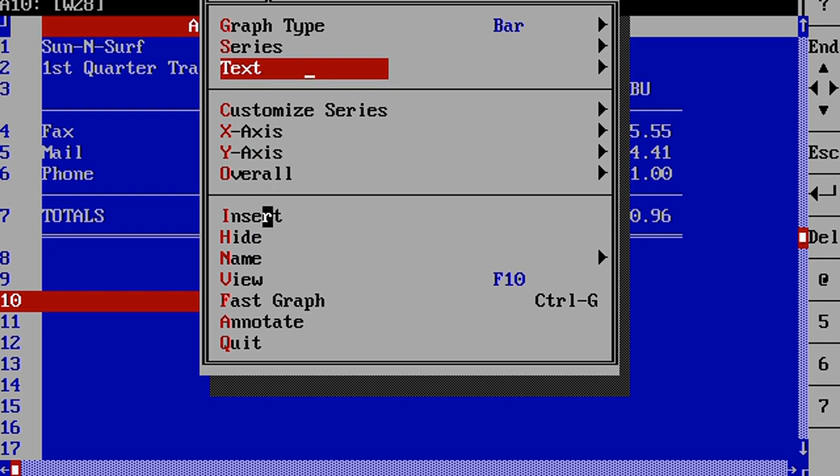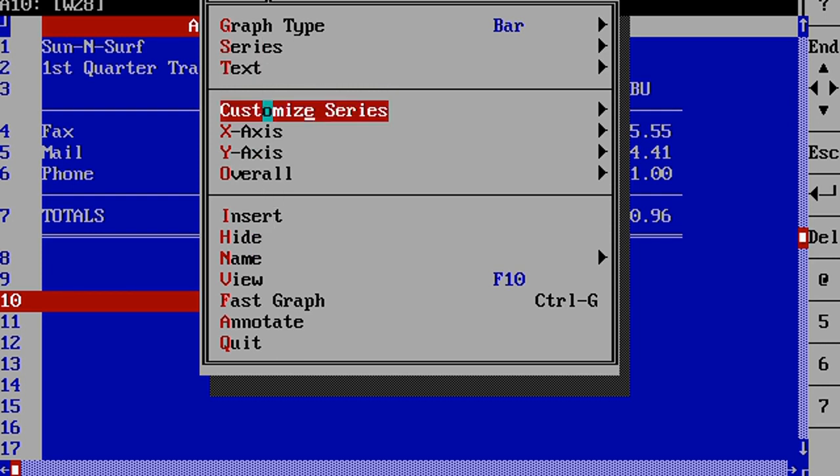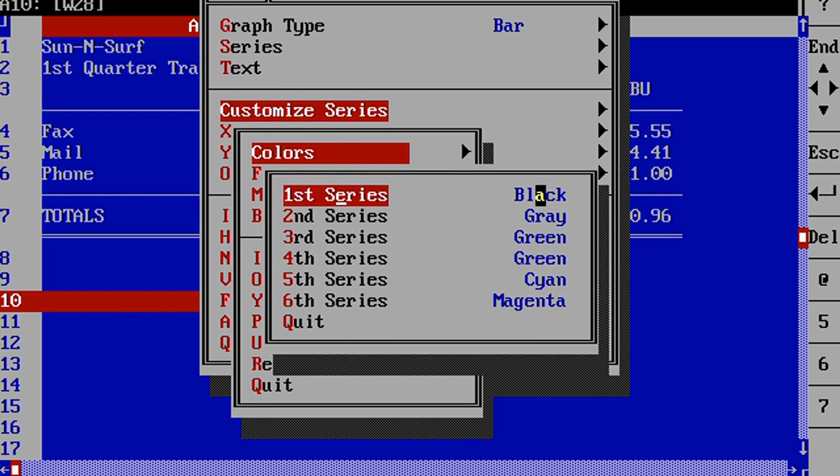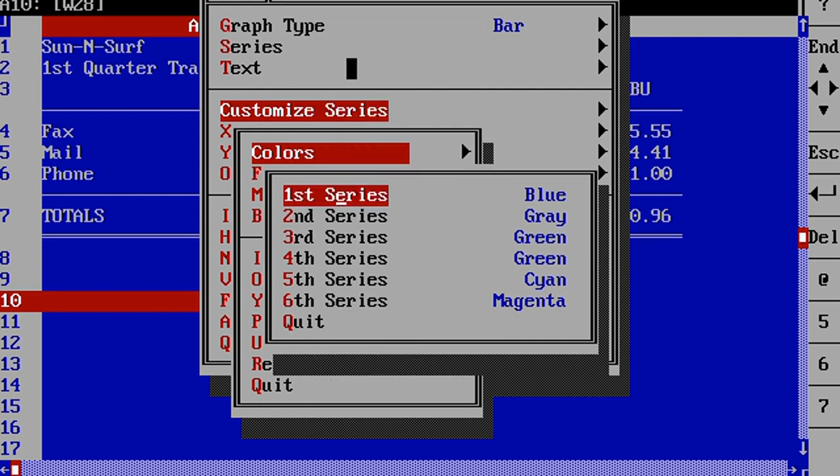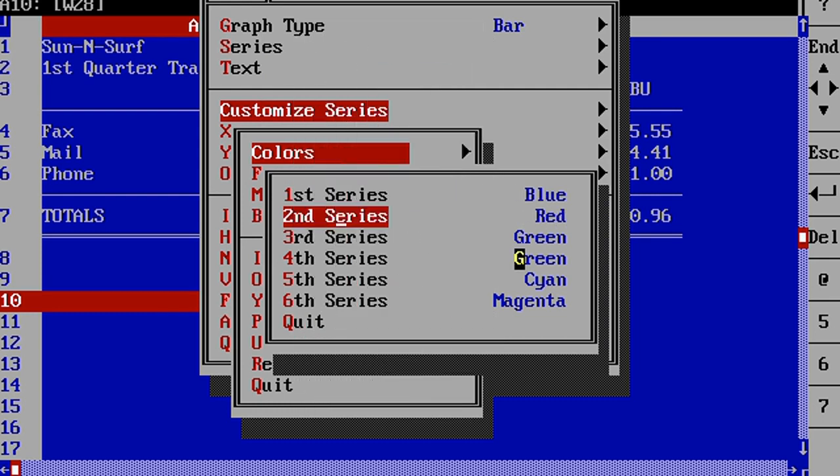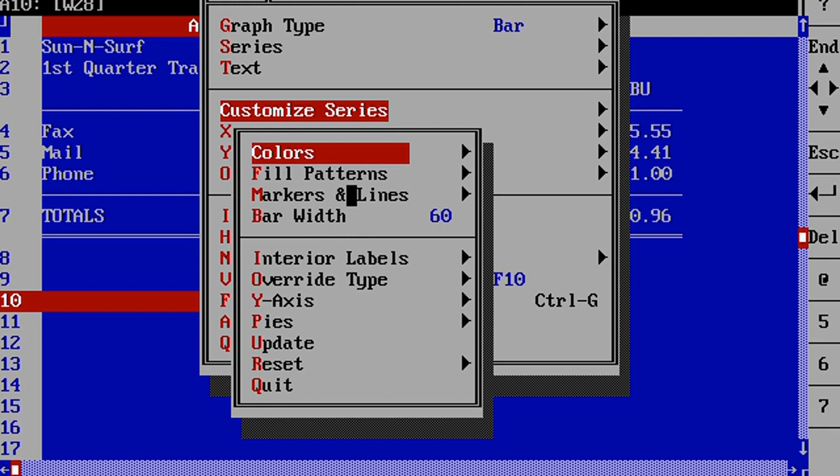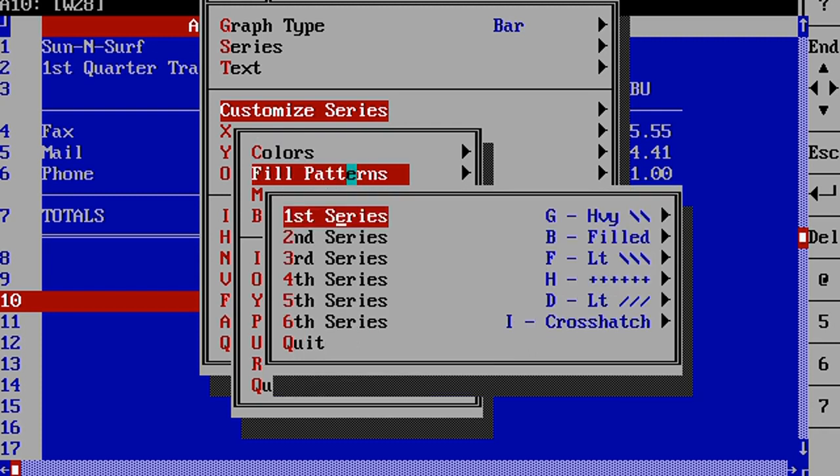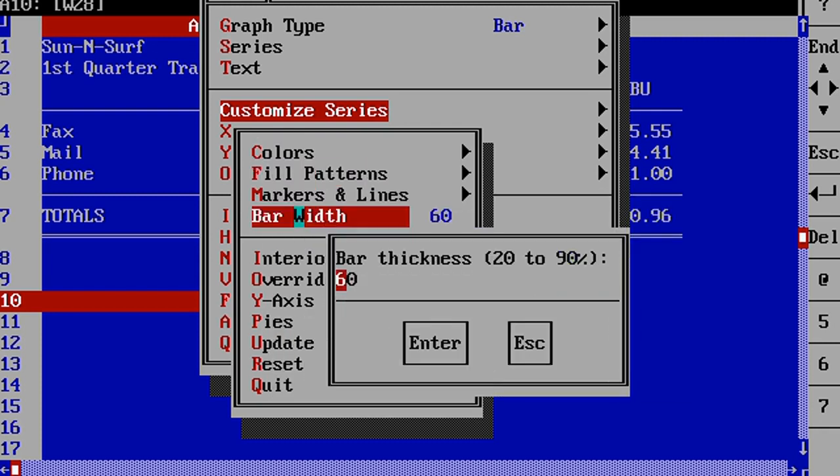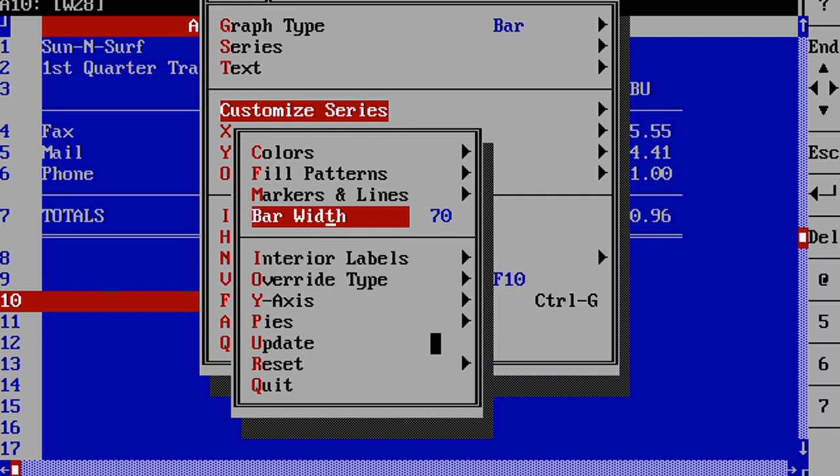We can also customize series and change the colors of each column in the graph, so we can change it to blue, red, something a little more appealing. And we can change the fill patterns for each series, as well as make them a little bit wider. We can also add interior labels, this is mostly for pie graphs.